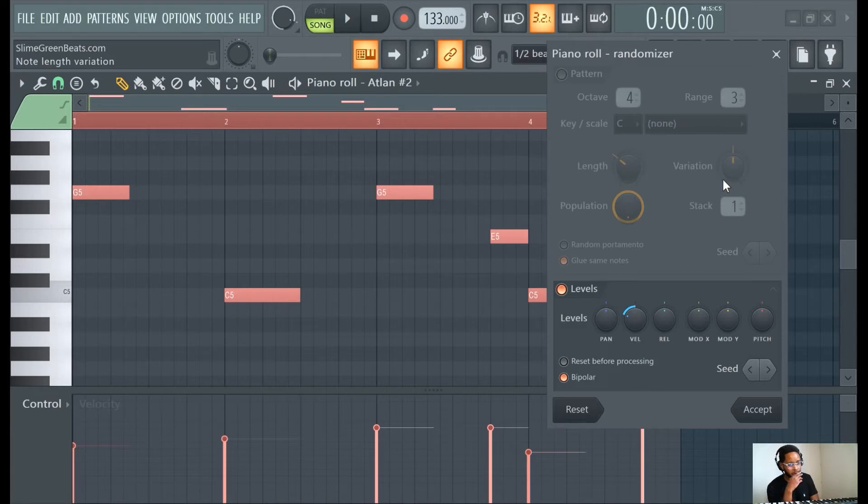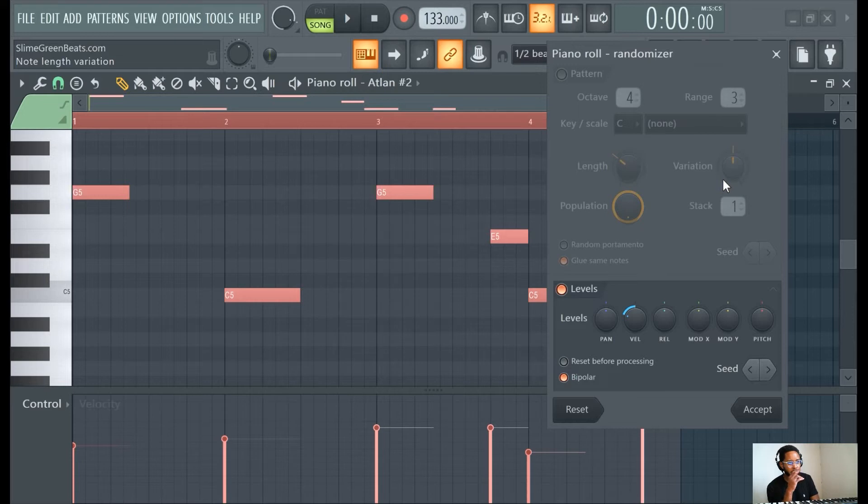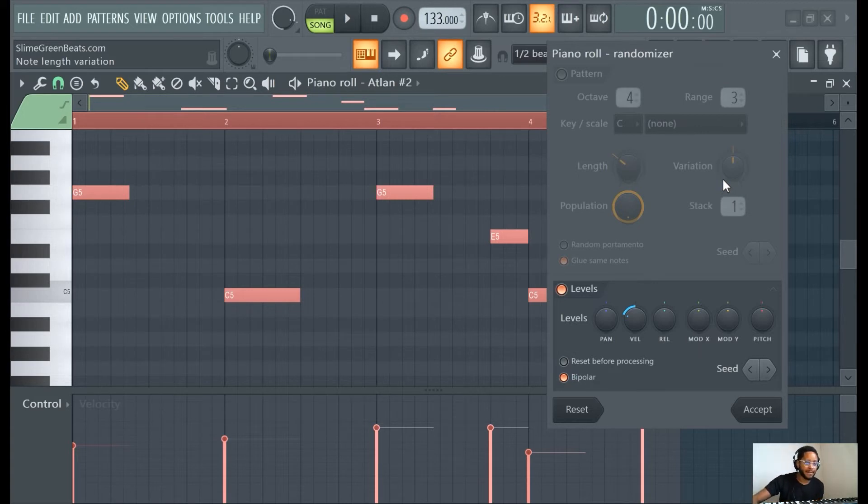This is cool especially for hi-hats. I use this for drum snares, I use this for almost everything just to make it more humanized, sound more realistic instead of just the exact same note. I use that a lot and it's a pretty useful tool.